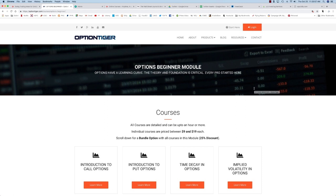This is Hari Swaminathan from OptionTiger.com and I want to give a brief description of the options beginner module in this video.